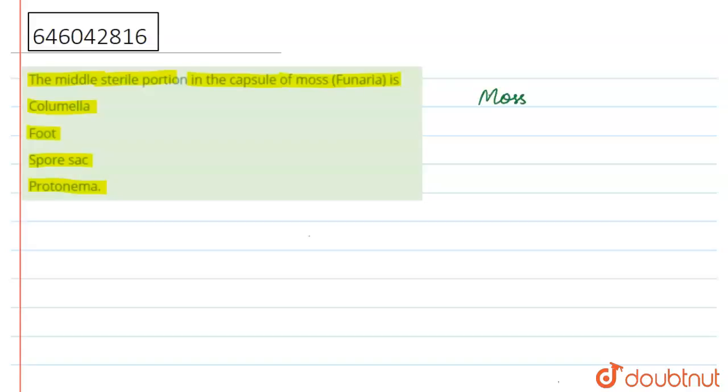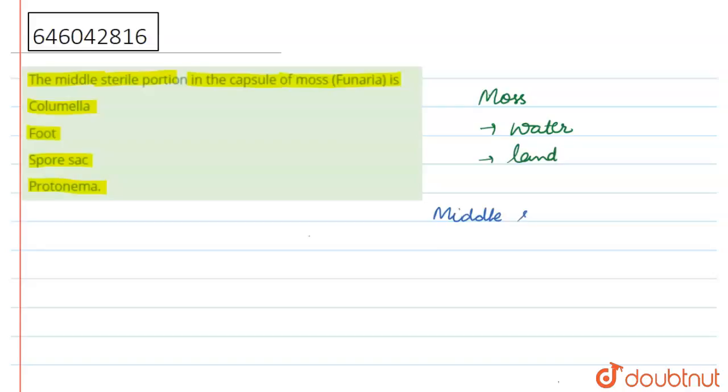That's why they are also known as amphibian plants. So here in this plant, the middle sterile portion—middle sterile means this one part is not participating in reproduction—this middle sterile portion is known as Columella. So because of this, the first option is right.